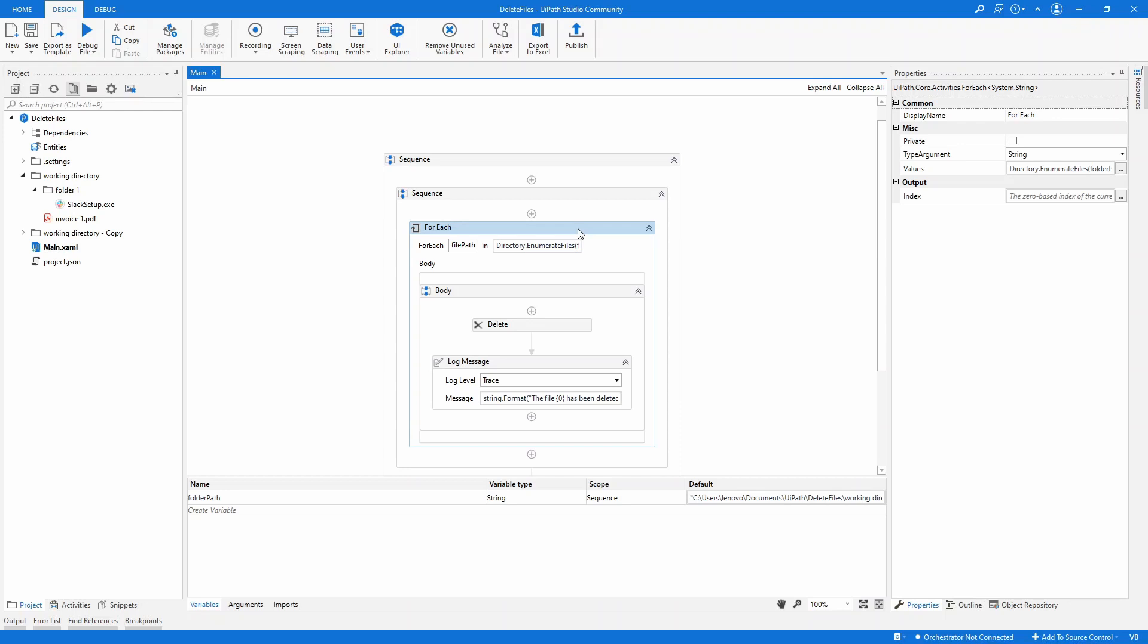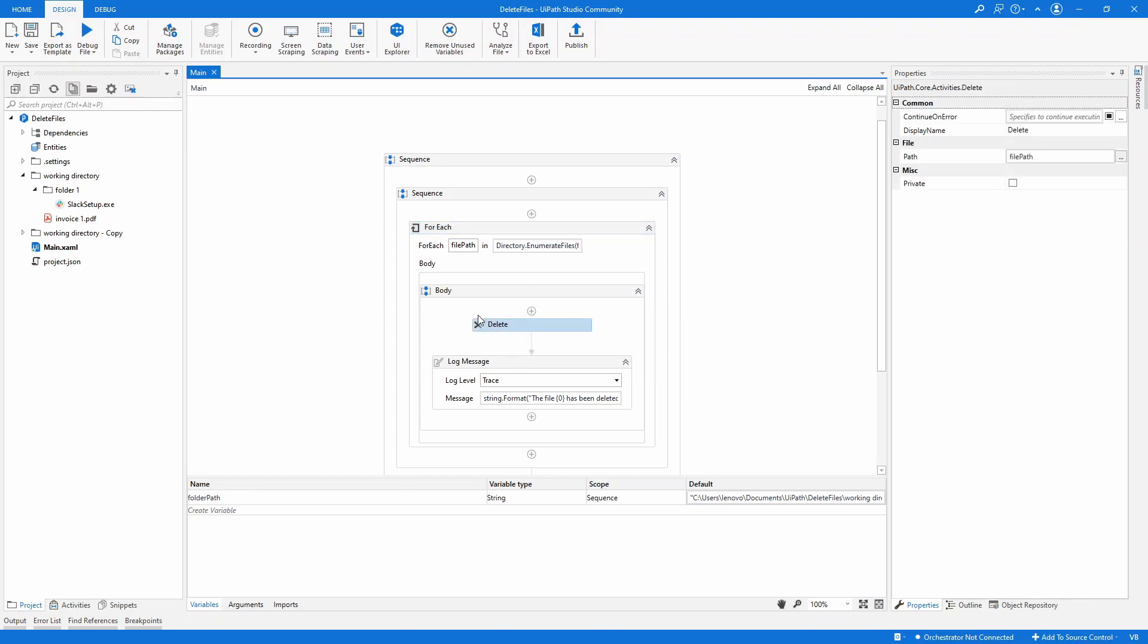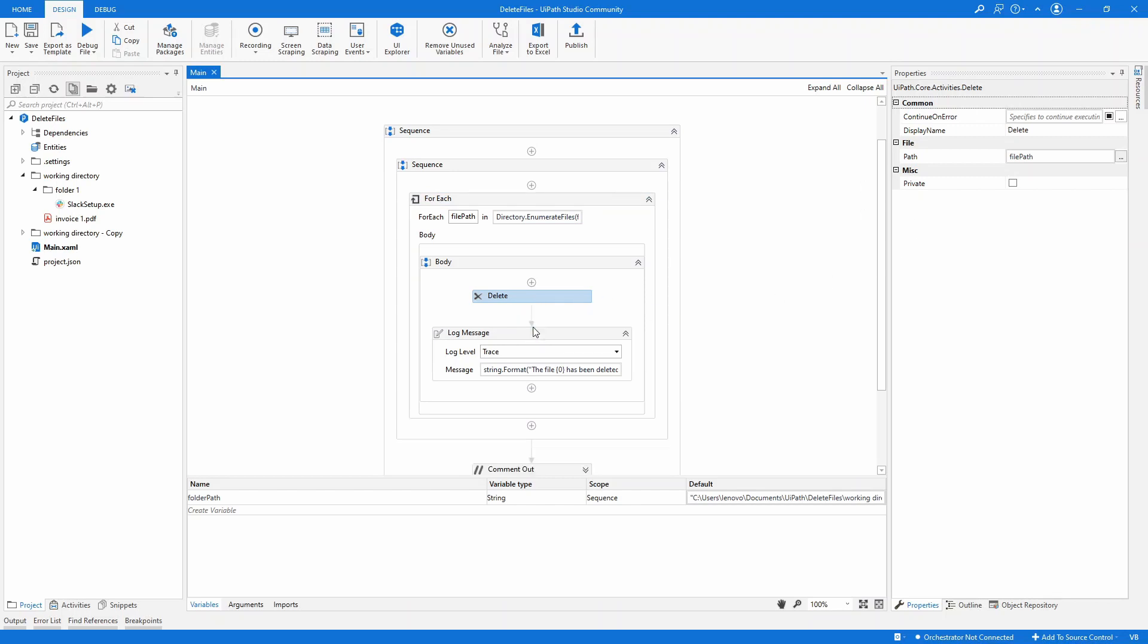Now the same method can be applied to enumerate directories. So instead of the enumerate files, I'm going to go with enumerate directories. And this delete, you can simply use for file or for directory.